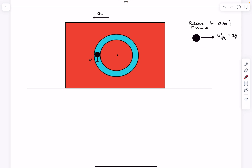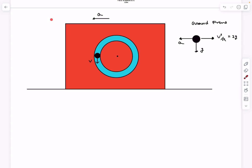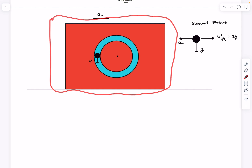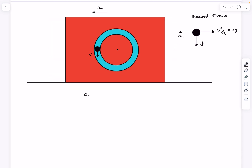This centripetal component maintains the circular motion of the ball. In the vertical direction, the only force on the ball is mg, so there is also a vertical acceleration of g downward. Now with respect to the ground frame we add back acceleration a. Using the concept of center of mass: if we take the entire system, there are no horizontal forces, so the net horizontal force is zero, meaning the acceleration of the center of mass is zero. Therefore m₁a₁ + m₂a₂ = 0.